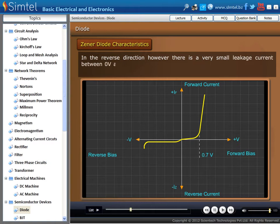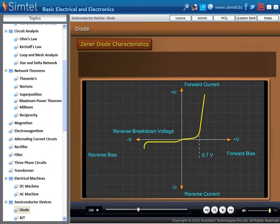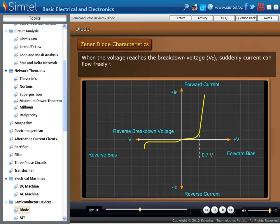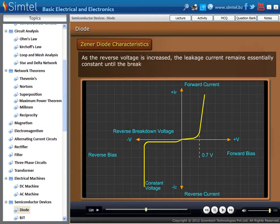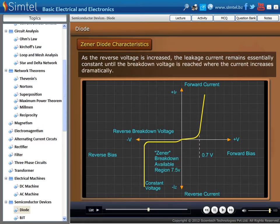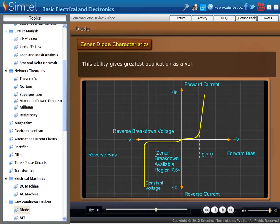In the reverse direction, however, there is a very small leakage current between zero volt and Zener voltage — that is, just a tiny amount of current is able to flow. As we see in an animation, when the voltage reaches the breakdown voltage, suddenly current can flow freely through it. As the reverse voltage is increased, the leakage current remains essentially constant until the breakdown voltage is reached, where the current increases dramatically. This voltage is called the breakdown voltage. By this property, Zener diode can be used as a voltage regulator.